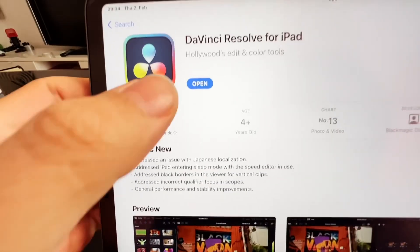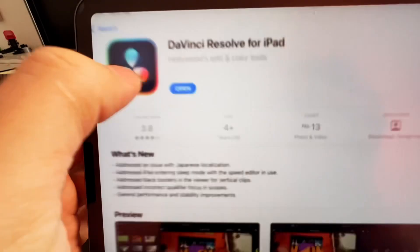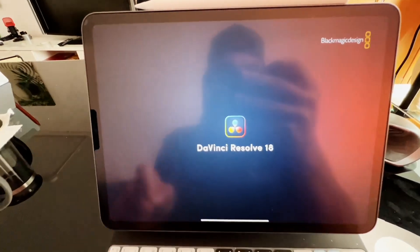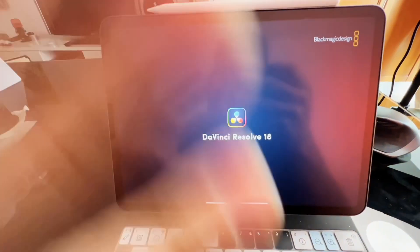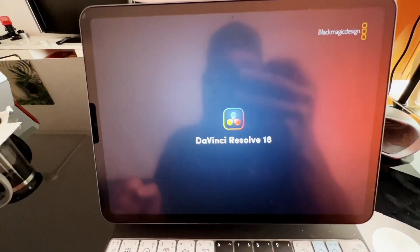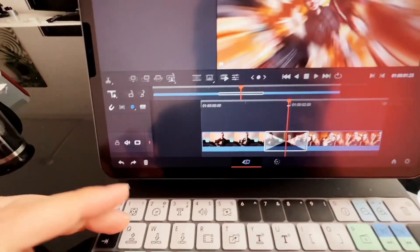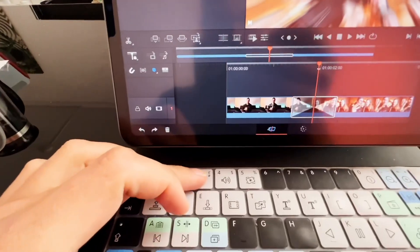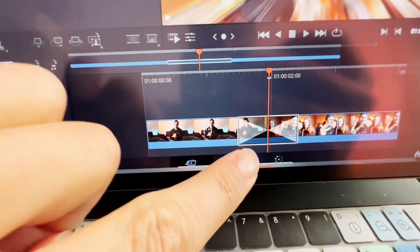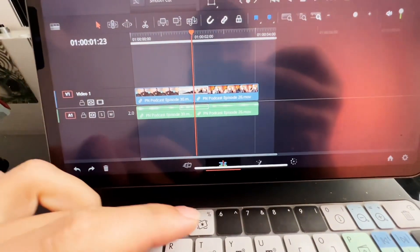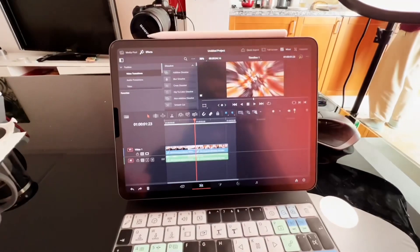Okay, the update is done. Let's see if DaVinci still works. Hello. So most importantly, are the shortcuts still working? Yes, I still can go to the edit page, fusion page — yes, the other pages are still working.